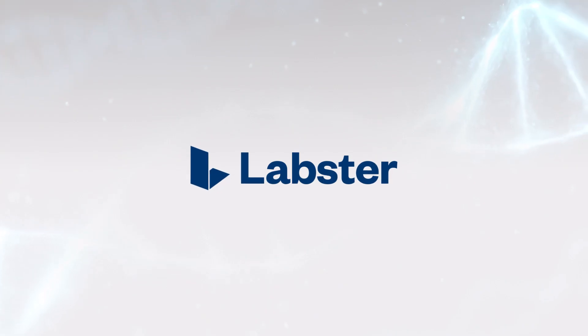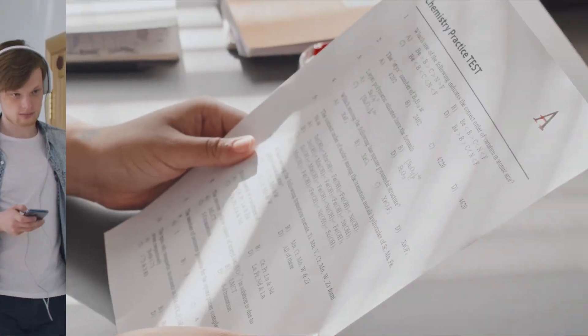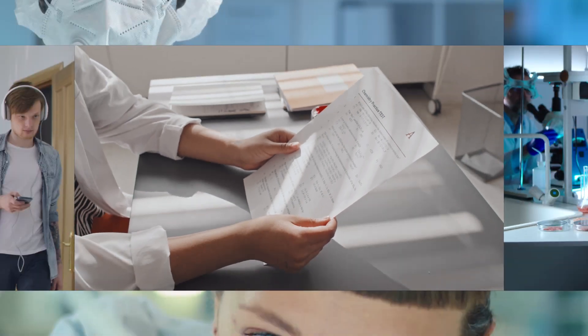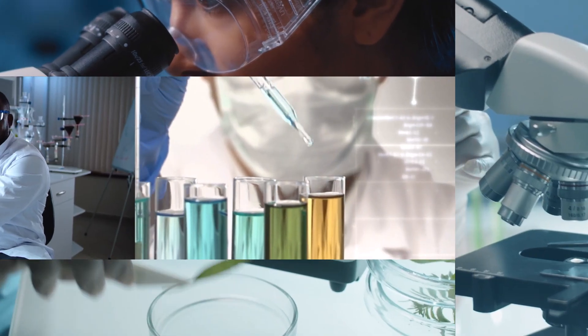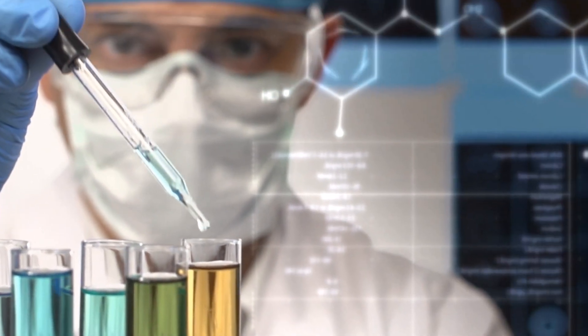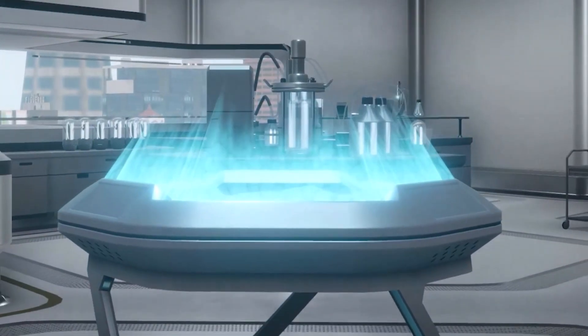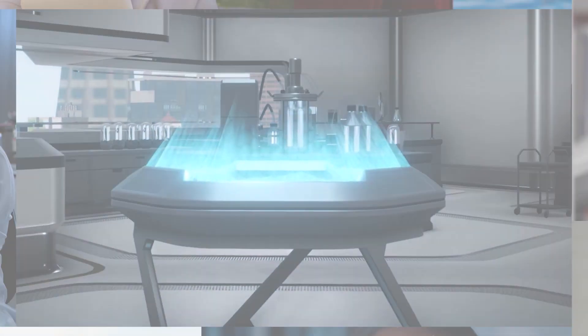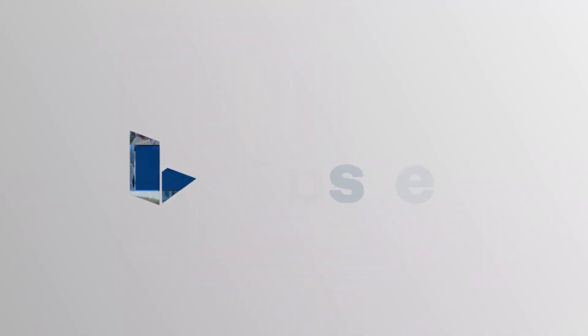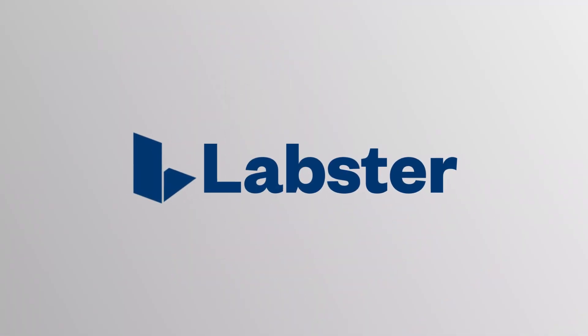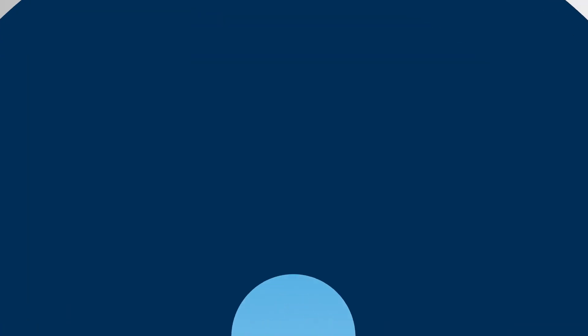Visit labster.com and try out these new features, and stay tuned for many more exciting announcements coming in 2023. Learn how Labster can help you attract and retain STEM students, improve grades and engagement, optimize lab space and faculty time, and build innovative, future-facing science programs. Thank you so much, and have a fantastic day and week ahead.